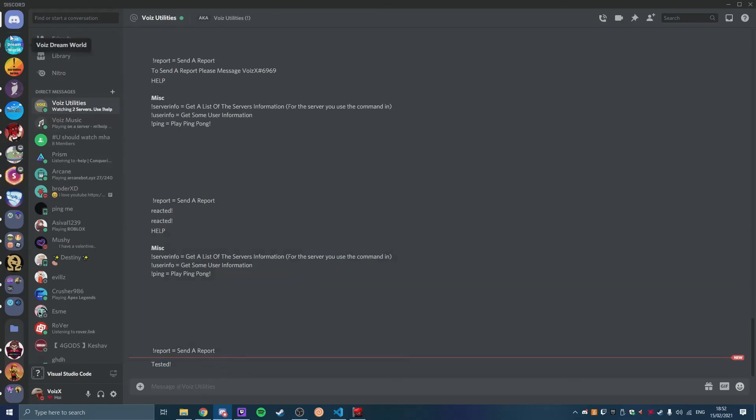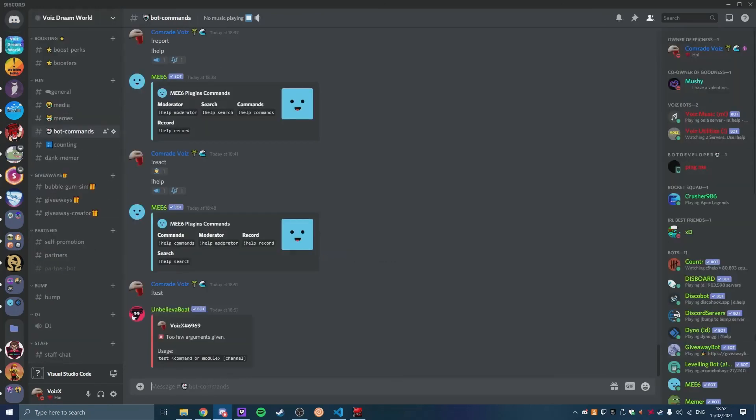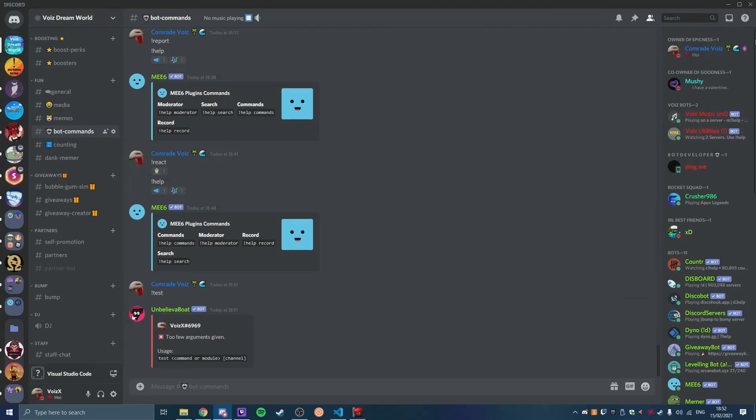That is it for today's video. I hope you did enjoy. Make sure to join Voyage Dreamworld and you can actually use the test command for yourself. See you all next time.